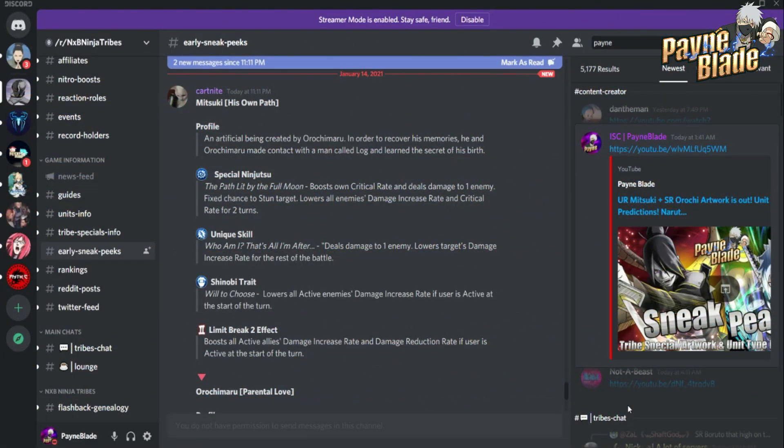What's going on everybody, Painblade back here again from server one representing IAC. The leaks are out, so shout out to Cart Knight and the guys from Discord for doing these data mining. Let's go.